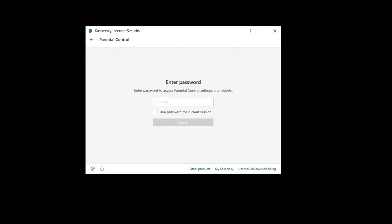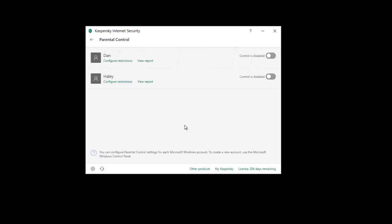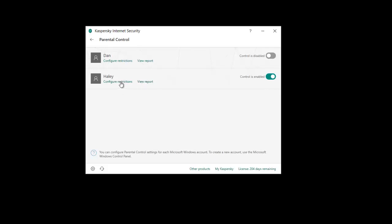Alright, so now it prompts us for the password. Enter our new password. And now we can see the parental controls interface. You'll see the user accounts on your computer listed here. I've only got two. Dan is mine and Hayley is my other account. So I'm going to set some restrictions on Hayley's account by turning the control to enabled. You'll see it go green and now we can configure our restrictions.